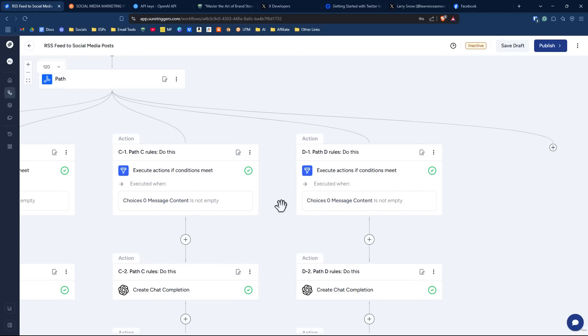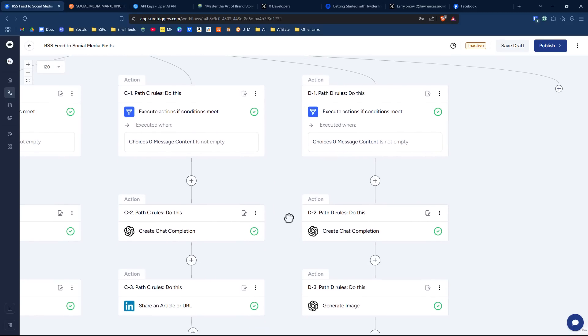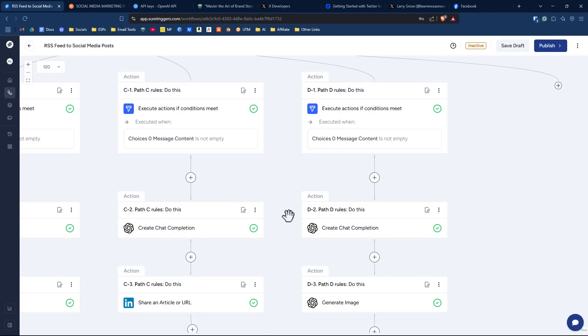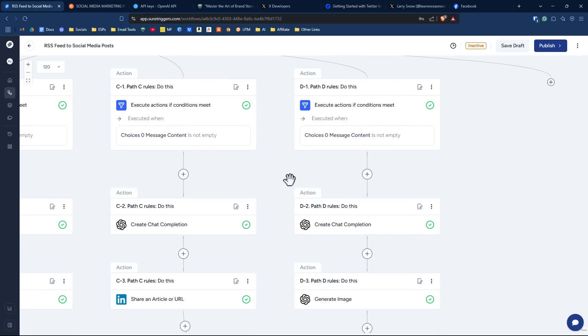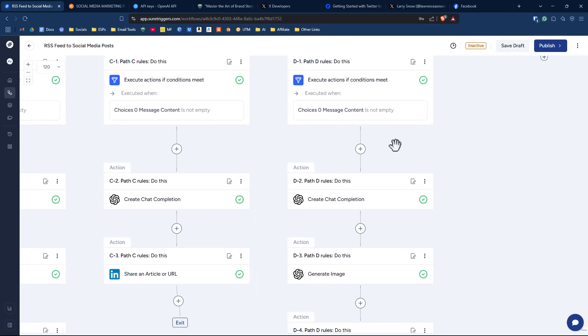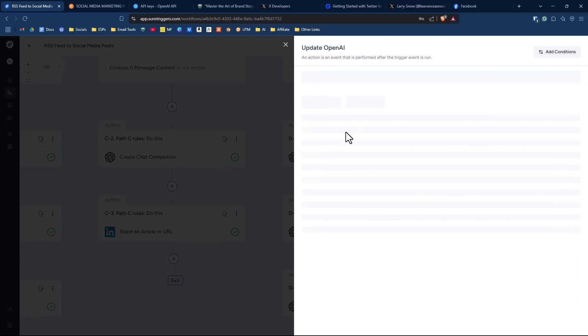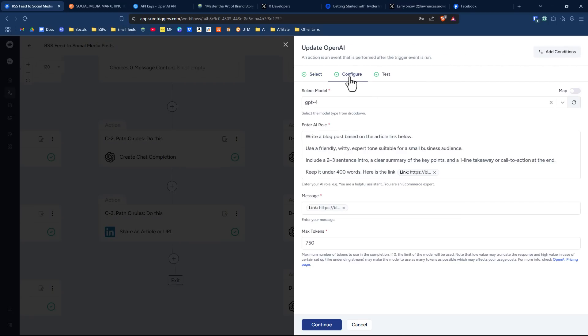Now if you're really up for the challenge, got another path here that goes to create a WordPress post. And again, I'm doing this if not empty path rule so that it will come through. So we are creating in our ChatGPT here, we are creating a blog post based on the article linked below. And I give it instructions - key points, takeaways, I keep it under 400 words, and then the link.